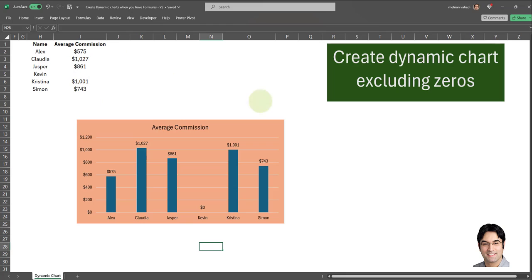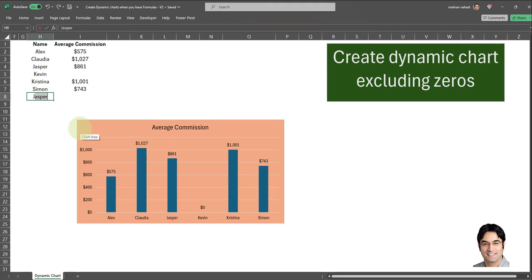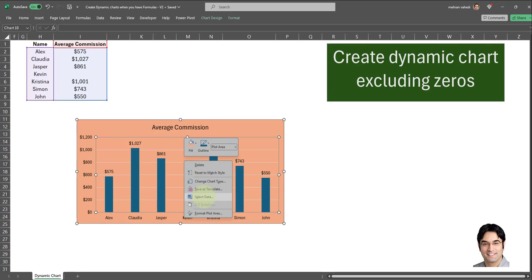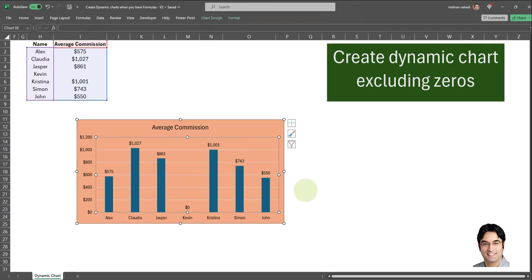As you can see, we have all the names and all the average commissions included, and this is dynamic. So if I enter a new value in this data set it will be automatically added to this bar chart. Let's try it out — let's add a new individual called John with an average commission of $550. As you can see, John has been automatically added. So we were able to successfully accomplish the first part: creating a bar chart which automatically updates every time we add a new record, without having to change the ranges in the selection section.